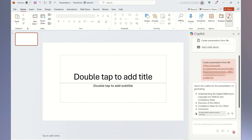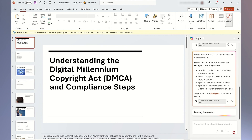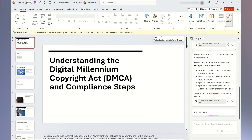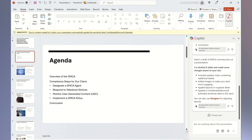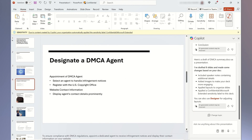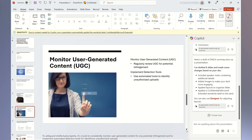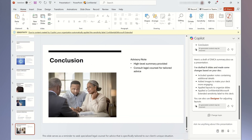You can see that Copilot quickly organizes the information, first focusing on what the DMCA is and then highlighting the recommended compliance steps. This presentation provides an easy flow for reviewing with peers and management.